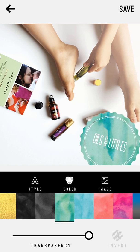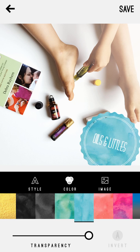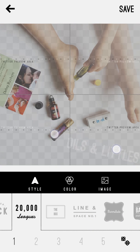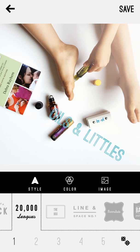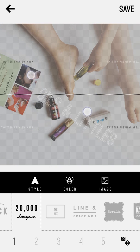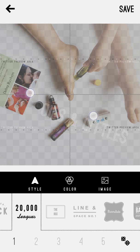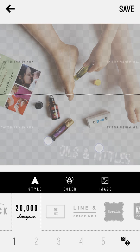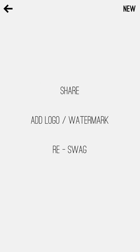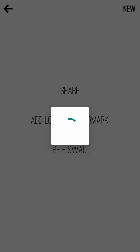You can also rotate the text — just place two fingers on the screen and move them around to rotate. Swipe your fingers farther apart or closer together to change the size of the text. You can infinitely move it around however you want. Then just click the Save button and it'll save.